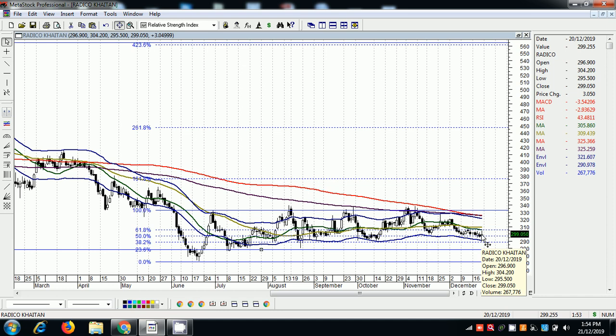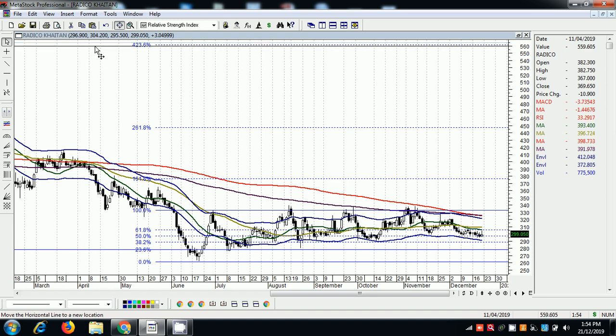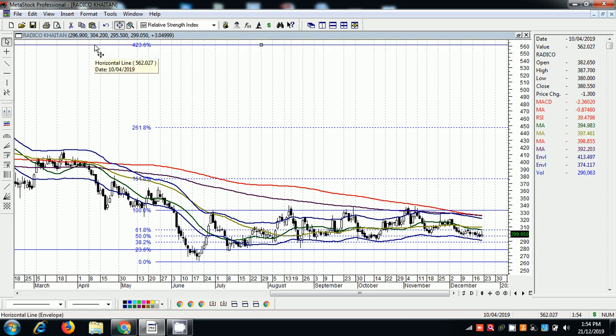Stop loss is 261.15 — that is 38 rupees downside risk. Target is 423, and 562 is the next target. So 38 rupees is the risk for 260 to 265 rupees profit. Your risk is 38 rupees, your target is 265 rupees — so it is a very strong risk-reward ratio.